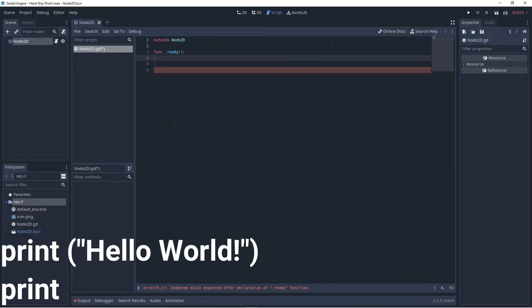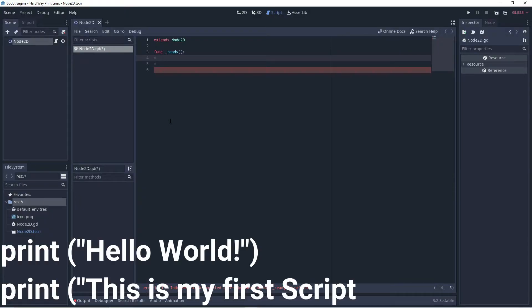Type in the commands print hello world and print. This is my first script.